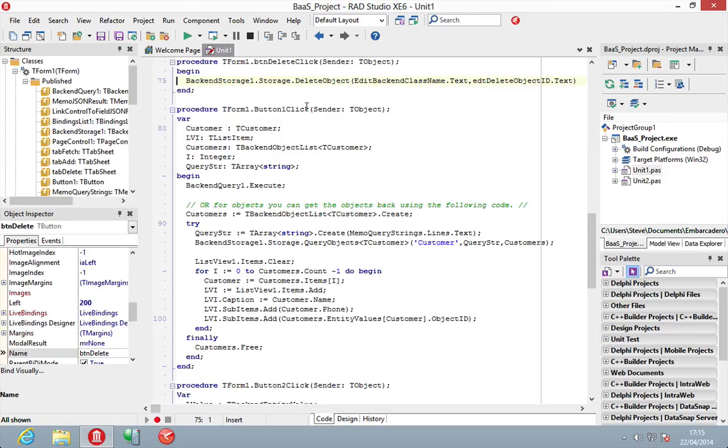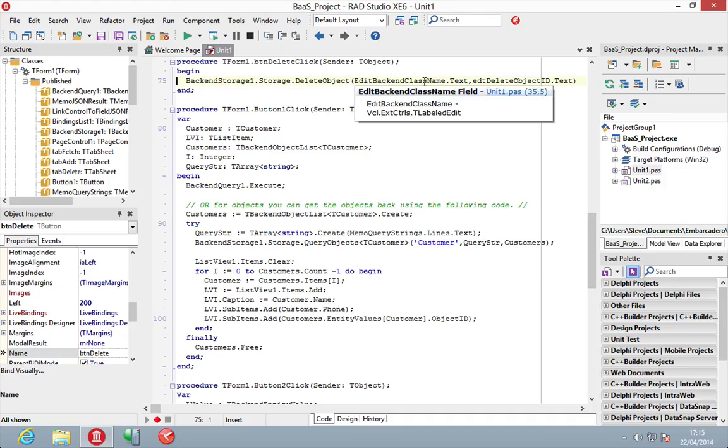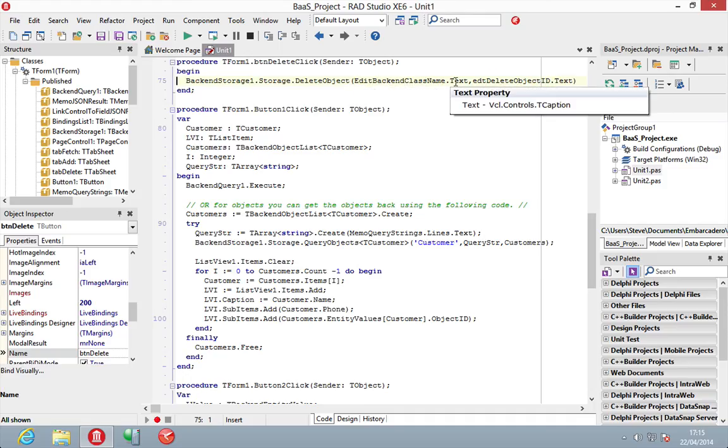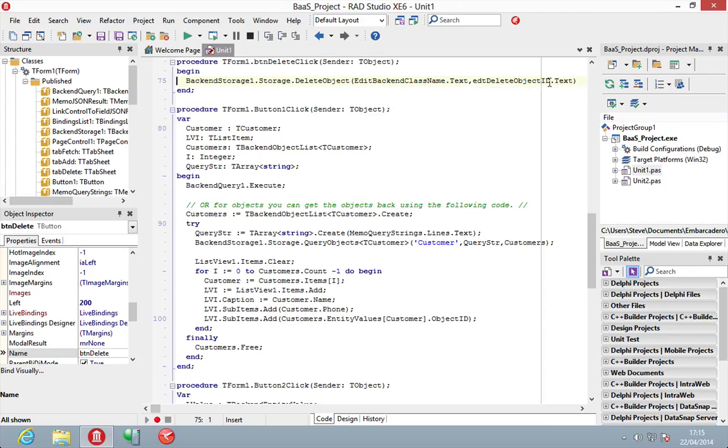And then to delete one, simple one-liner code, just delete object, passing in again the class name that you referenced it to remotely and then the value that you want to delete. So, let's have a look at that running here.